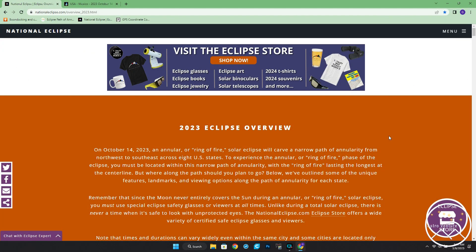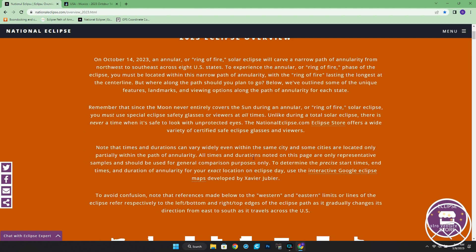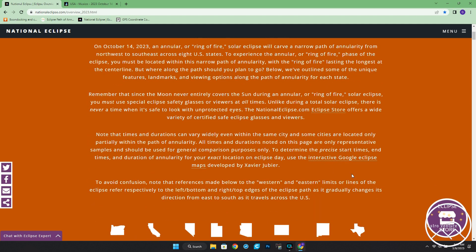This particular website is called NationalEclipse.com — I'll link directly to the 2023 annular eclipse. The reason for showing you this one is that although they're selling merchandise and other things, the website is chock full of great information. It has a lot of descriptive info, and if you don't know what an annular eclipse is, it gives you lots of details. One of the things I find best is this link: Interactive Google Eclipse Maps, developed by Xavier Joubier.